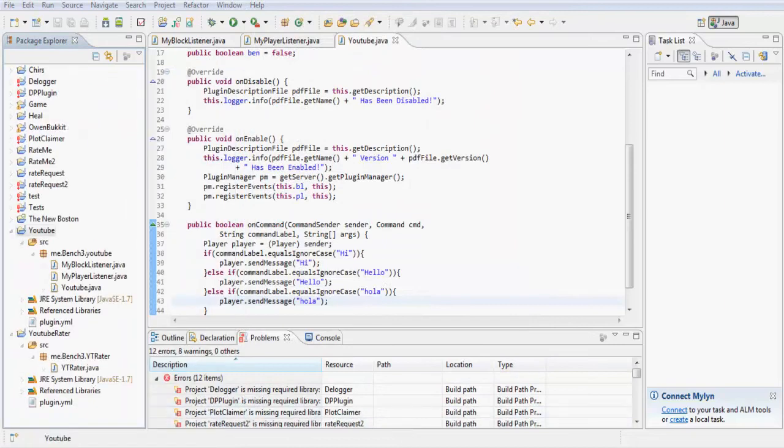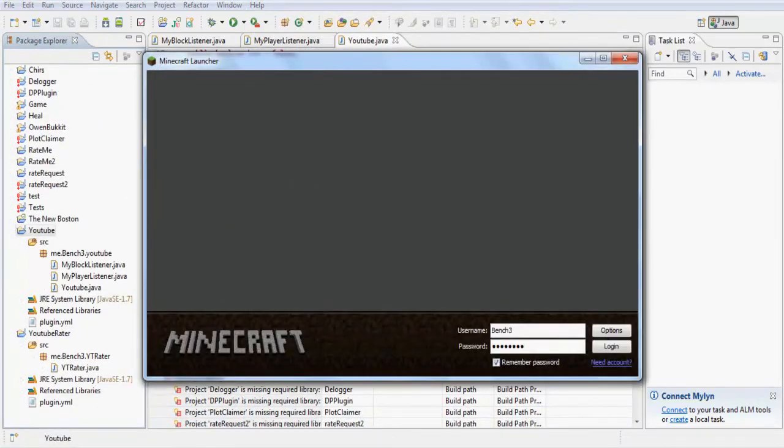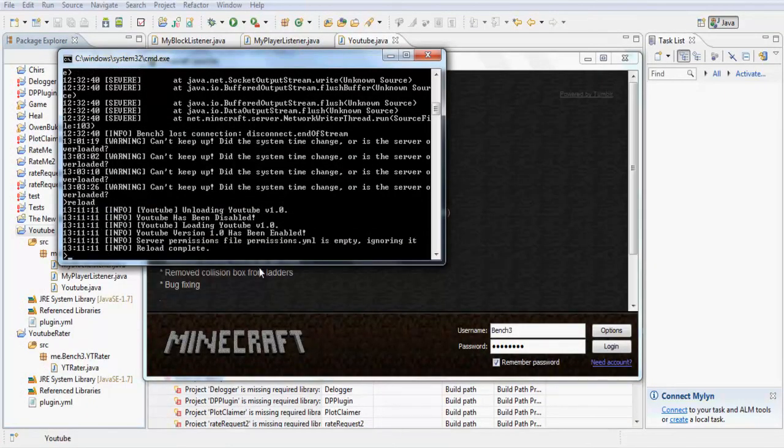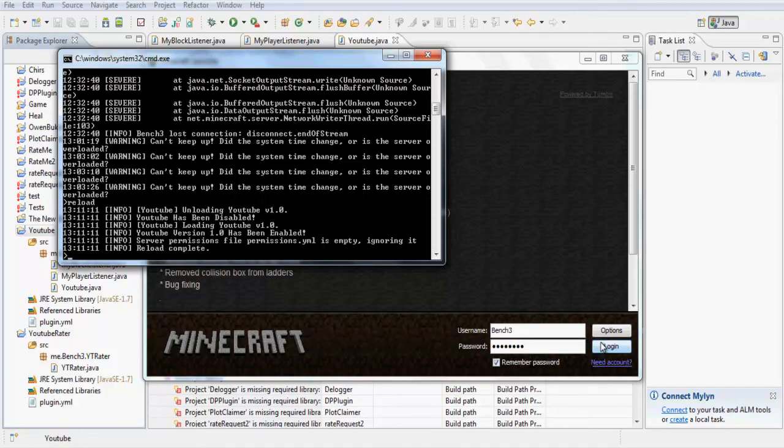If we've just exported that and if I reload, then it's going to say YouTube, it's unloaded it, and now it's loaded it again. It's loaded it and it's been enabled.